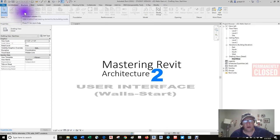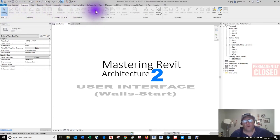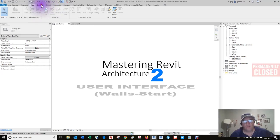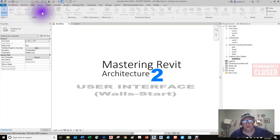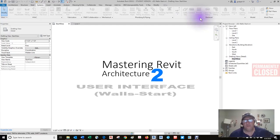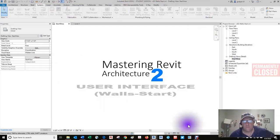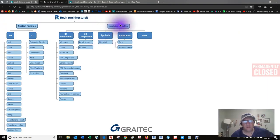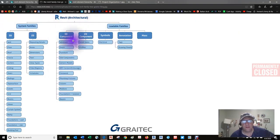Beams, columns, walls, floors, ducts, pipes, trays, fixtures, devices — all of these elements, these families, are components. You can create them with the only limit being your imagination.